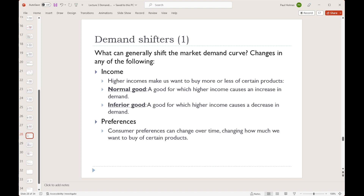Our second category is preferences — it's sort of a catch-all category. Many of the things we mentioned in the exercises didn't have a strict category they could fit into. But if we think about the Browns trading away a star player, we could describe that as meaning that our preferences for watching the Browns have decreased, and so we could shift that demand curve to the left.